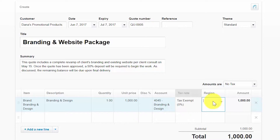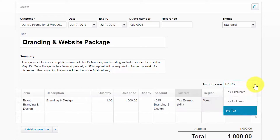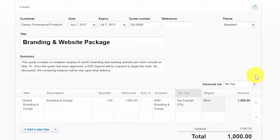Xero allows you to set up tracking categories to see how different areas of your business are performing — for example, departments, locations, or regions. In this example we have Region as a tracking category, so you can select the appropriate region from the drop-down. From the Amounts Are drop-down, you can select whether amounts should be tax exclusive or no tax. The amount field will automatically be calculated by Xero by taking the quantity times the unit price, so there's no need to do anything in that field.